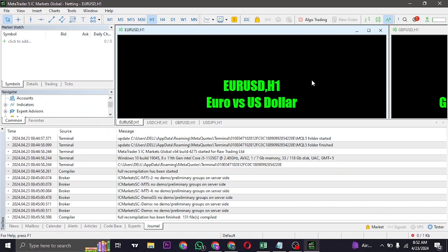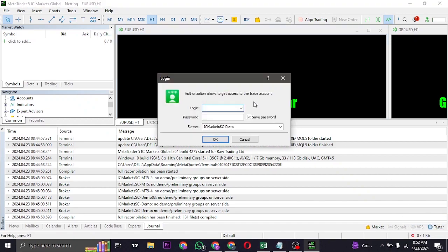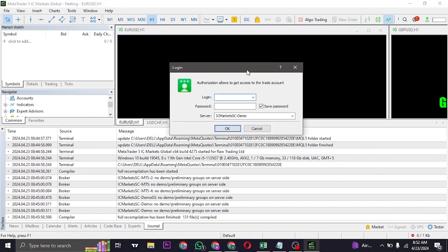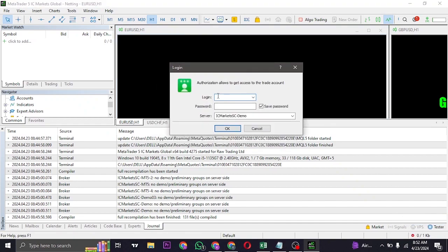So first of all, open up your MetaTrader 5, click on the bottom right and then click on login. Now here make sure that you enter in your login and the password that has been sent to you on your email address.